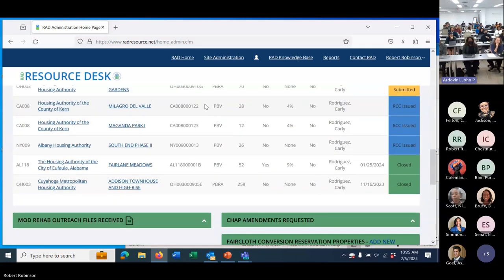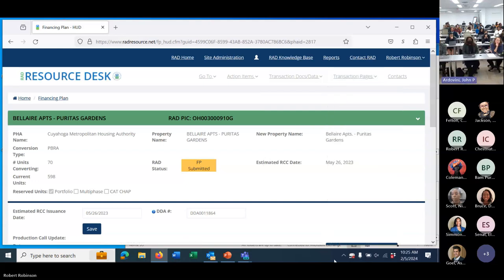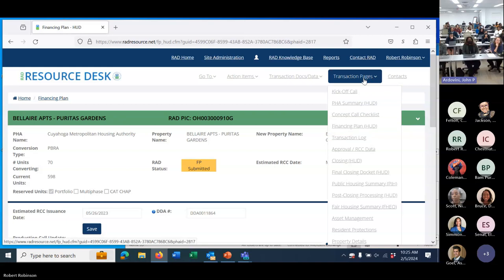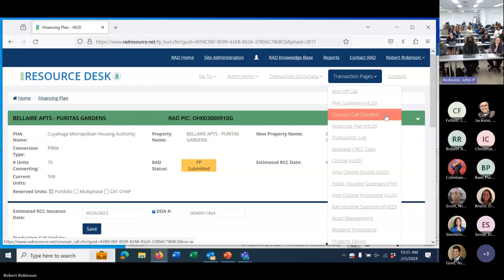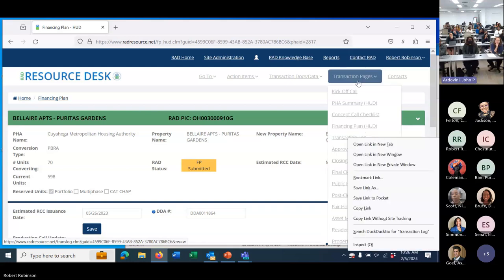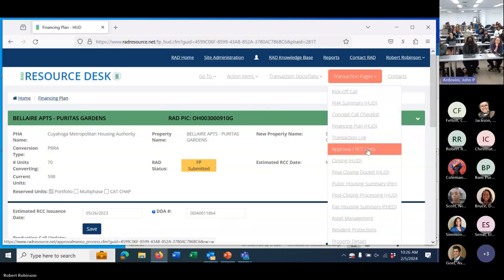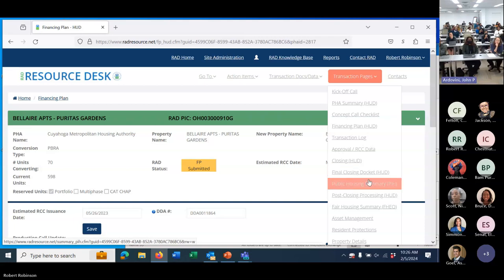Let's take a look at one of these transactions. Whenever I pull up a transaction, I can always get to whatever stage in the process it is through the transaction pages — and that goes for all users. Any ReCAP staff can look at this. I can look at where it is at the kickoff call, the concept call checklist, the financing plan, the transaction log, the approval RCC data page, then closing, then file closing. We're going to talk about these separate sections.